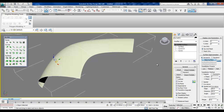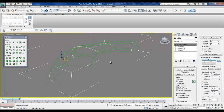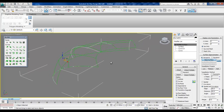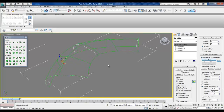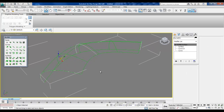To begin, I would suggest choosing 'edges only' from the display line parameters. This way the surface doesn't shade in the view so we can see our panels easily.